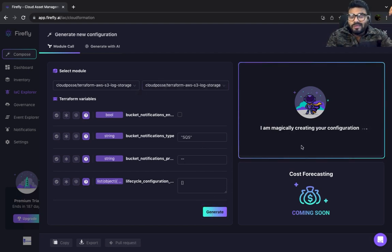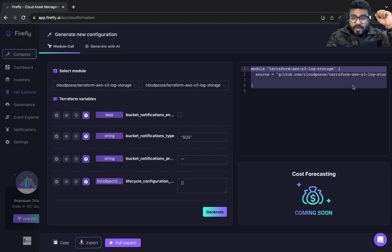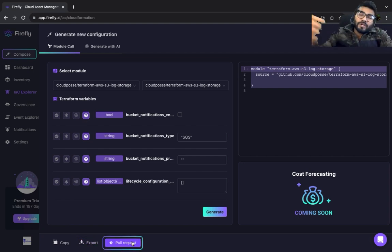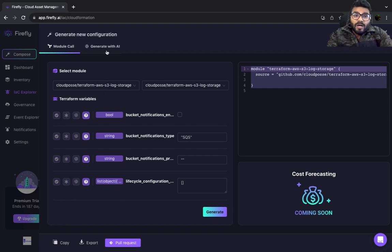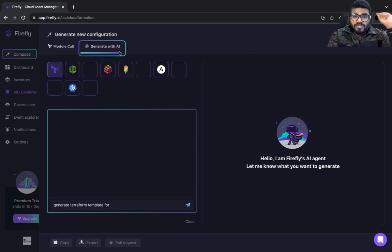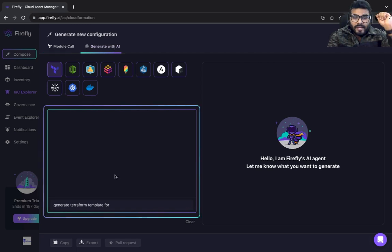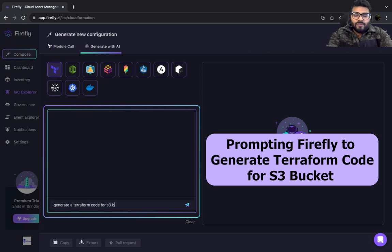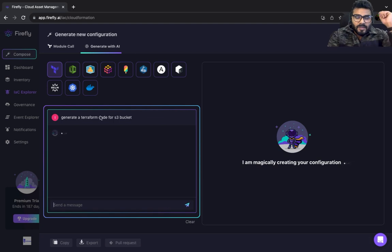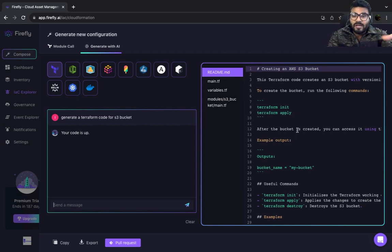As you can see, it's generating the code using AI and it has generated the code. You can export the code, run it locally, or make a pull request integrated with your GitHub — everything is configured and IaC'd with no manual intervention. If you don't want to use a module, that's where Gen AI comes in. Simply type 'generate Terraform code for S3 bucket,' hit enter, and it starts writing Terraform code.